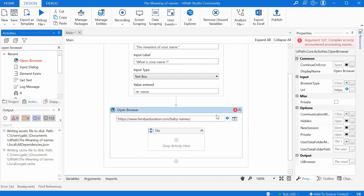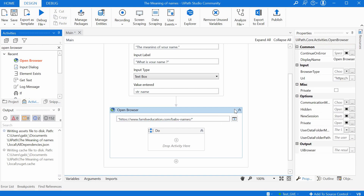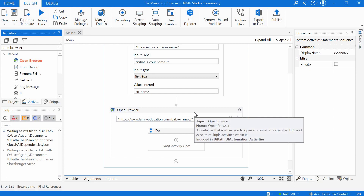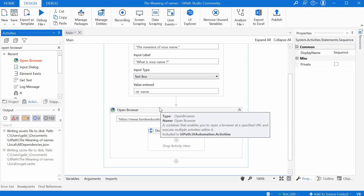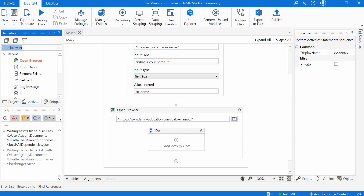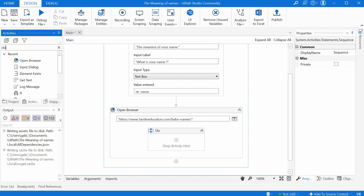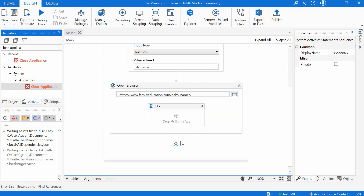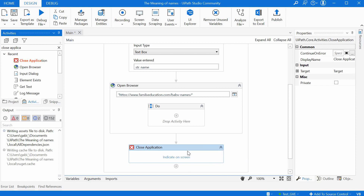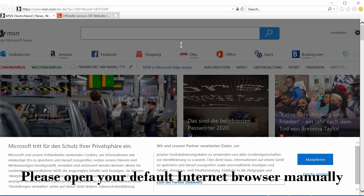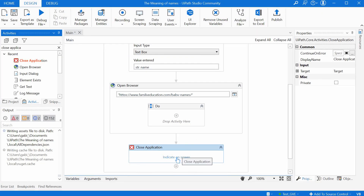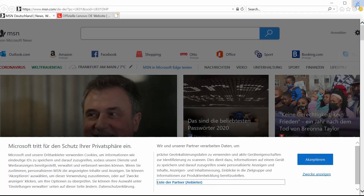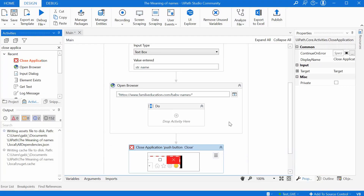We notice we have an error here because we forgot to add the quotation marks I was just mentioning. So we can add quotation marks at the start and end, hit Enter, and the error goes away. It's good practice to close the windows we are opening with our bots to leave a clean environment when we are done. So before we forget, let's make sure we are closing the browser window at the end. This can be done with the Close Application activity. We drag and drop it after the Open Browser activity, click Indicate on Screen, then click the X button of the Internet Explorer browser — and this should close our browser at the end when we are done.